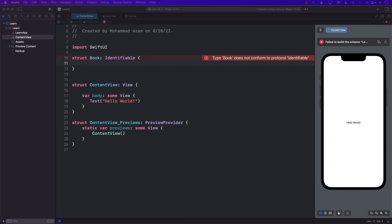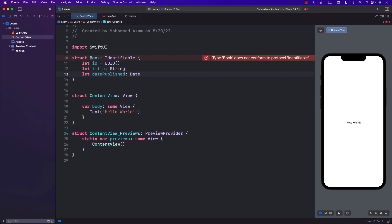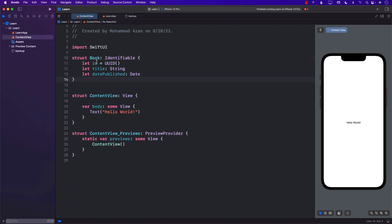The Book struct will have a couple of different fields. We'll start with the ID, the title, and the date published. Next we need to create instances of the book where the ID will be assigned automatically. We will assign the title and also assign some hard-coded dates.